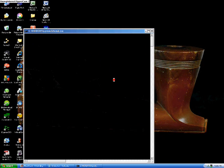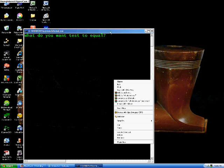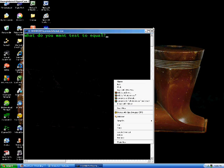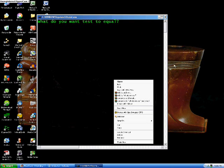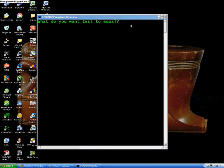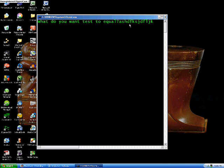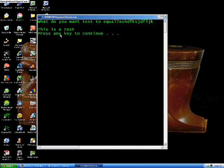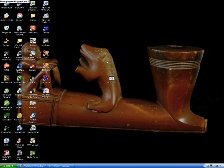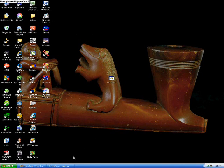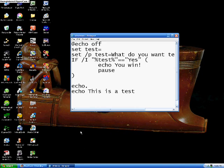Now let's say we didn't type in yes. If we didn't type in yes, let's say we typed in something else besides yes, then it won't go through that process. It won't say you win, it will just go straight down here to this is a test and press any key to continue. So pretty easy.